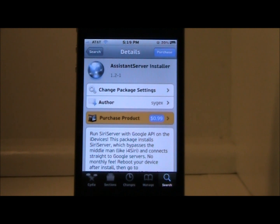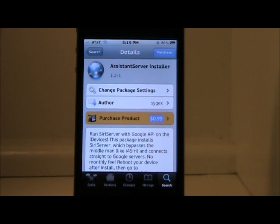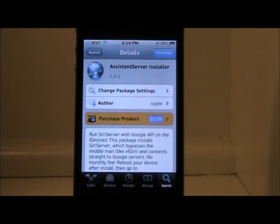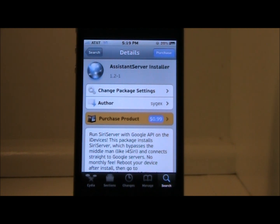Hey guys, it's the Joe Barker viewer out with another video, and today I'm going to show you an easier way on how to get Siri on your iOS 5.0.1 iDevice.